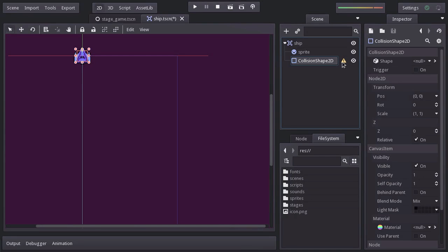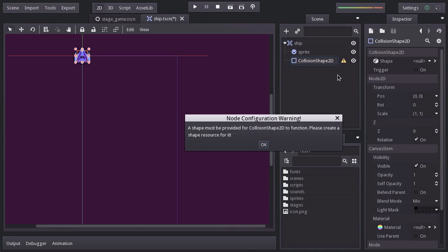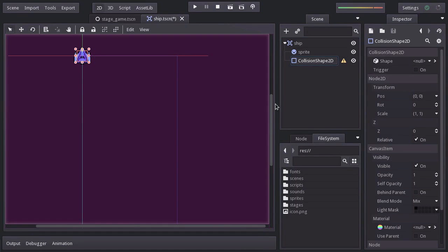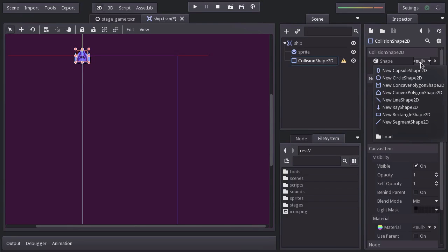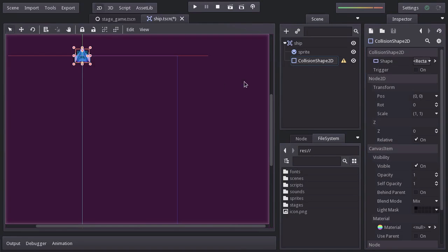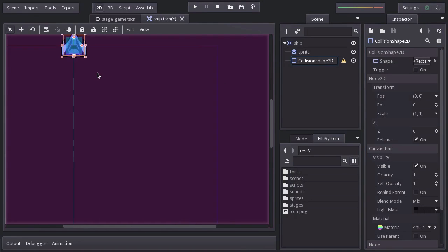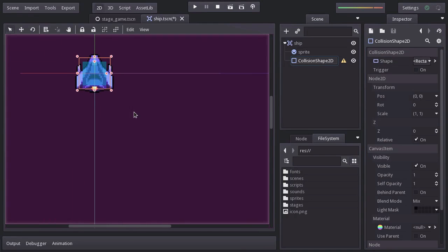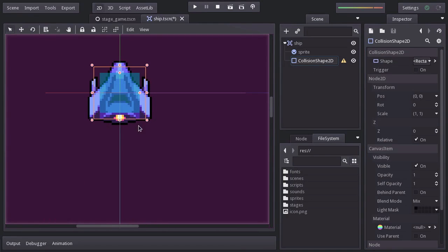You'll see that there is a warning here. By clicking on it, it will tell you that a shape must be provided in order to make this node work, which makes sense. So for its shape property, I will assign a new rectangle shape. And you'll see that we have now this transparent blue rectangle visualizing our rectangle.